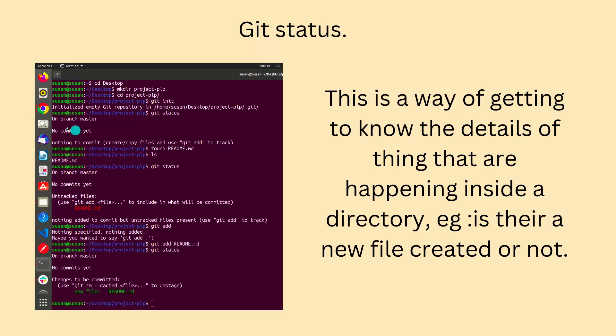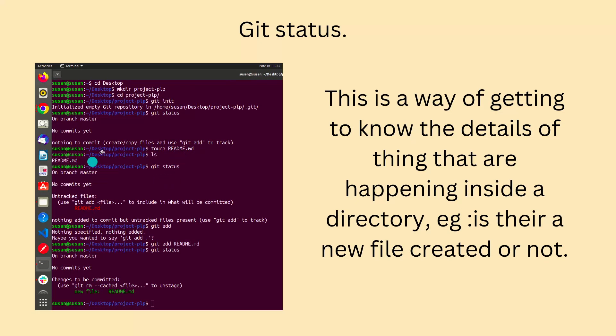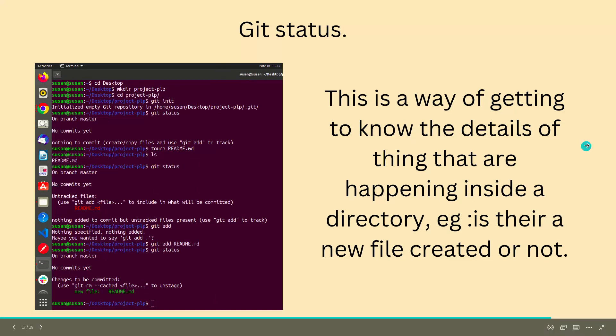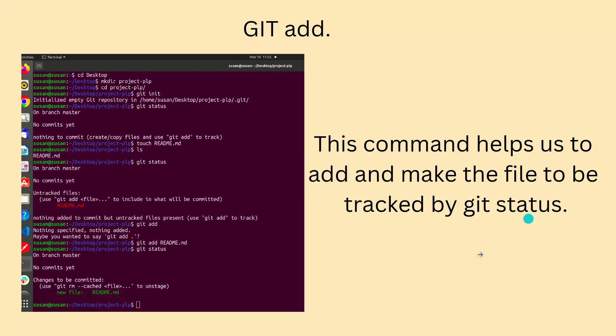For example here, when I wrote git status at first I didn't get anything, there's no commit yet, nothing to commit. Then after I did touch README - touch is creating a new file, you can learn that right now - then I ls'd to check if the file I created was there. It was there, and then I did git status and it rendered the file.